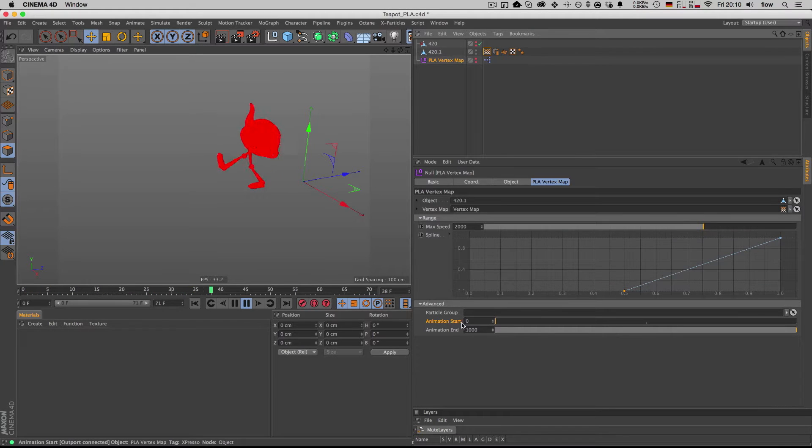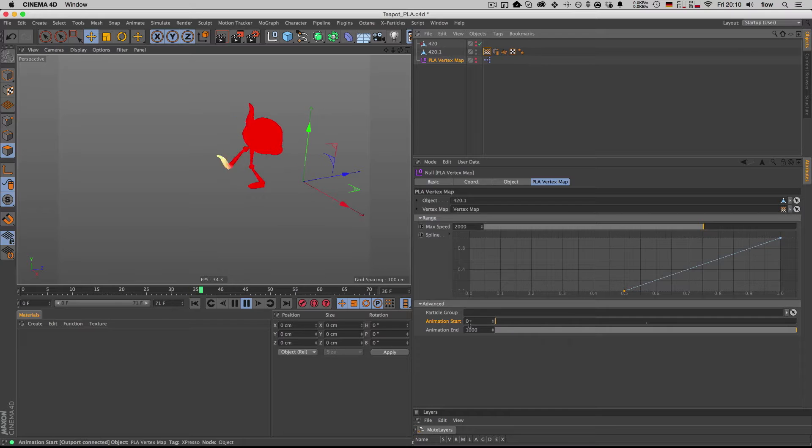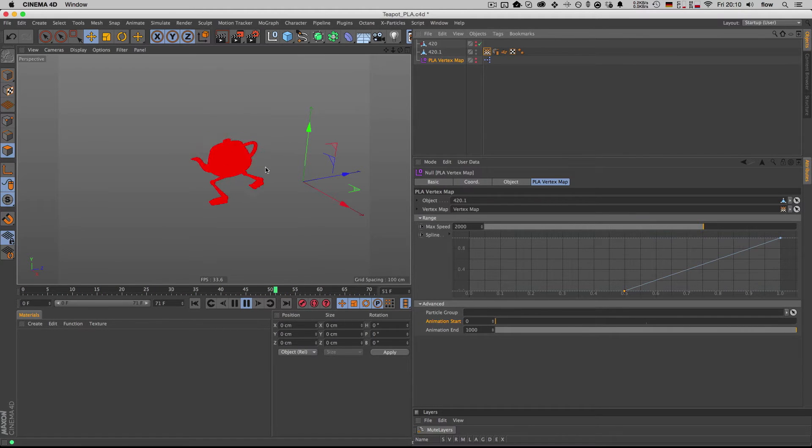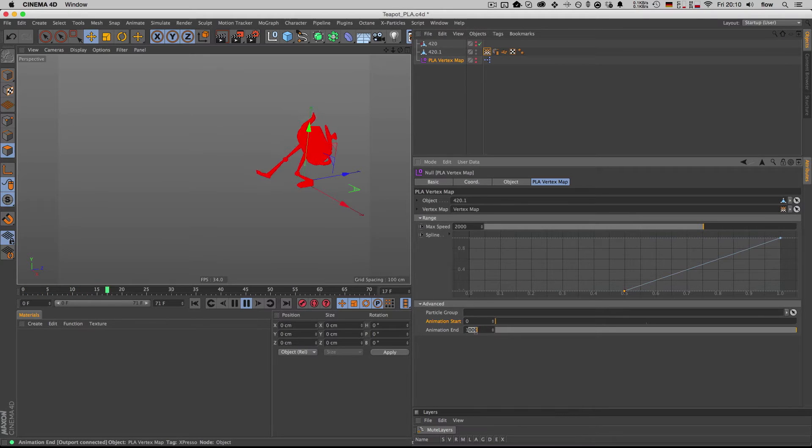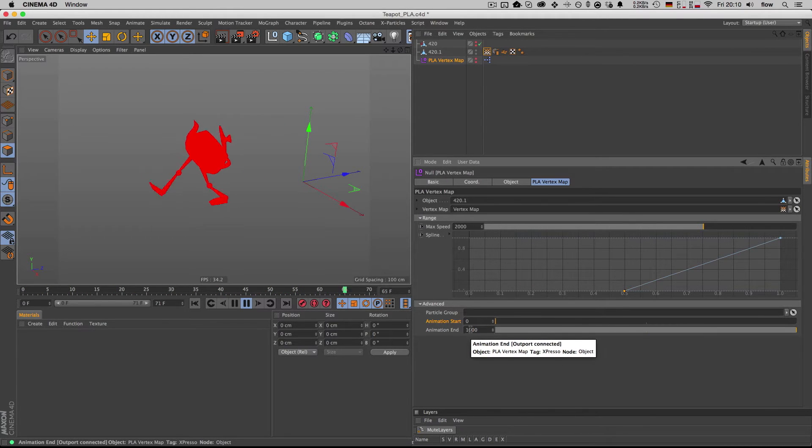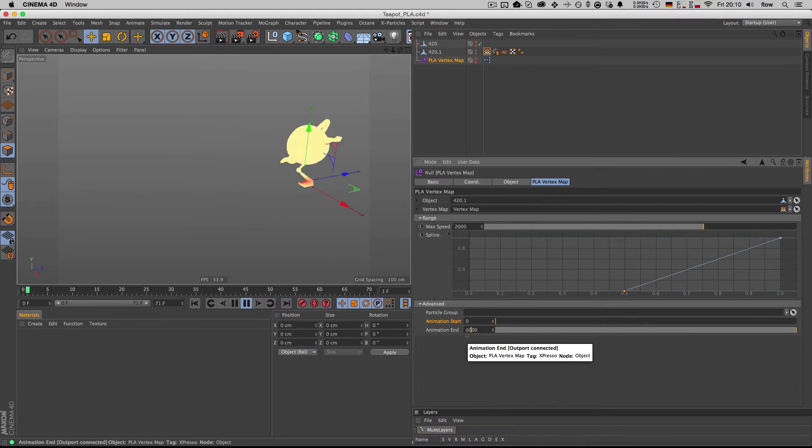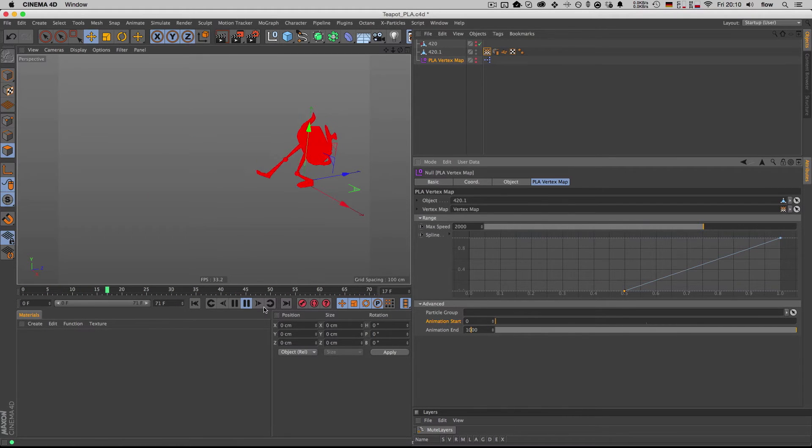What else do we have? The animation start is the frame at which the thinking particles are born and your calculation is starting, which in this case is frame zero, and they're living for a thousand frames. So if your animation is any longer than a thousand frames, you can just up this value to whatever you need it to be.